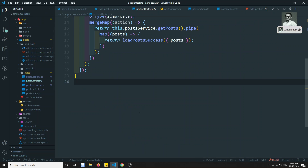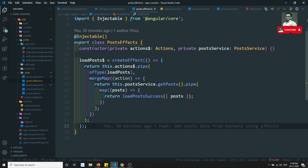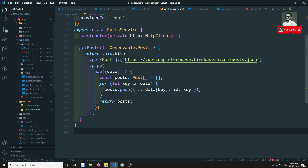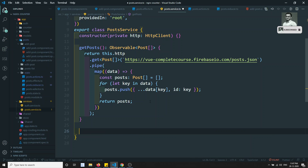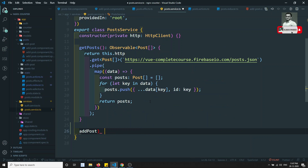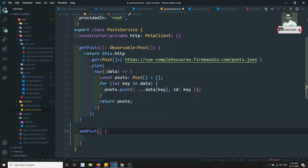Let's go to the post effects. Before writing the code, what we will try to do is write the service for this - add post. So this is the add post and you will be getting the data of type post.